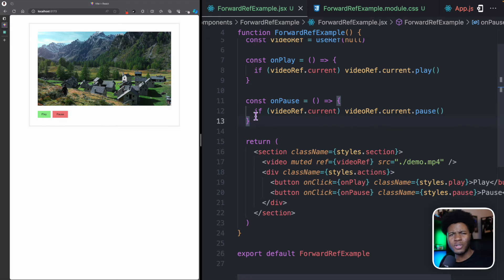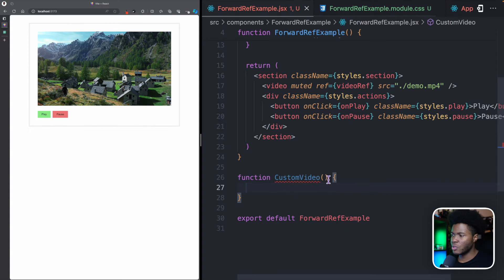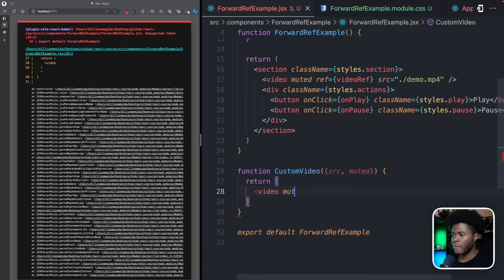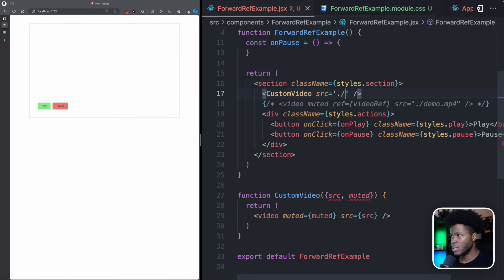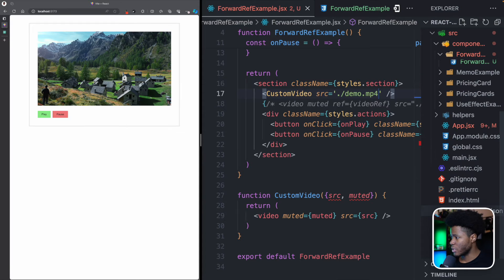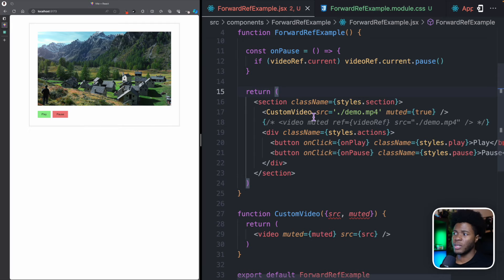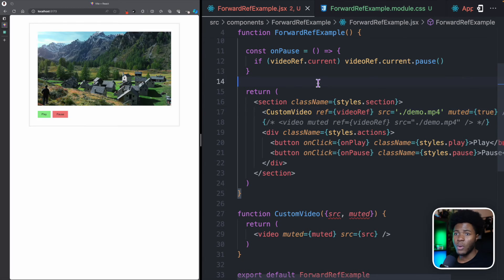Now this is an example of refs. Where does forwardRef come in? Let's say I create another component called CustomVideo. This component receives a couple of props — the src prop and the muted prop — and it returns the video element, passing the muted and src props accordingly. Instead of using the video element directly, I can now use CustomVideo, passing demo.mp4 for src and true for muted. But the problem we now have is with the ref — can we pass refs to React components like this? The answer is no.